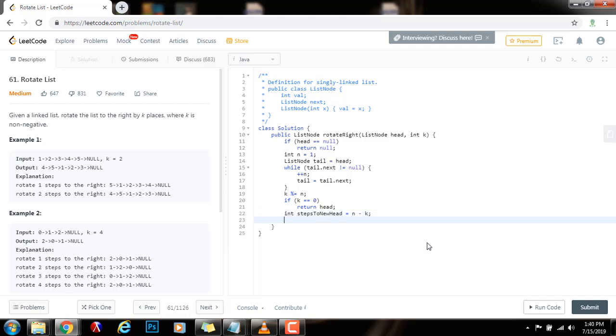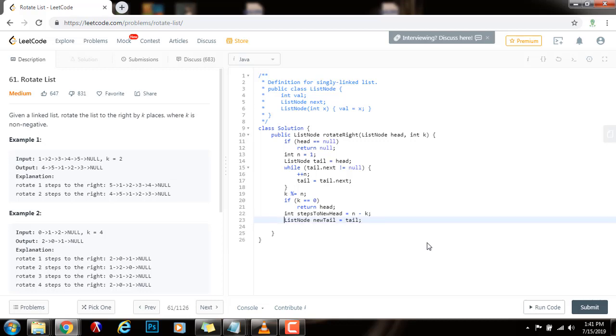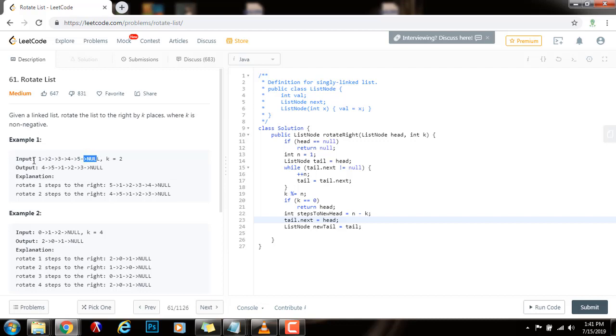And I'm going to have a pointer to node. The new tail points to what the tail is pointing to. And I will connect tail dot next points to what the head is pointing to. So, I'm connecting the tail dot next, connecting it to the head. So, now it's not going to point to null. It's going to point to one. So, I have a cycle here. That way, I can find the n minus kth node, which is the new head.